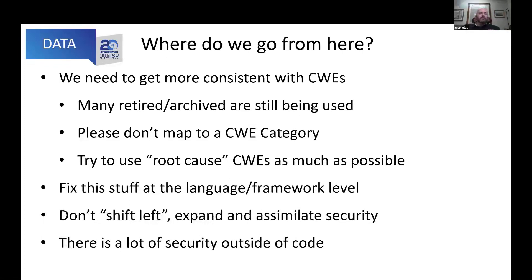The other thing we're looking at is: don't just shift left. We need to expand and assimilate security — it needs to be part of a mindset and part of everything else we do. We have a lot of security outside of code. Code is really important, but we went looking for the secure development guidelines and were disappointed to see they hadn't been updated in 11 years. At the same time, we can't only focus on code — we have to focus on things outside that level of automation and go to the human part as well.